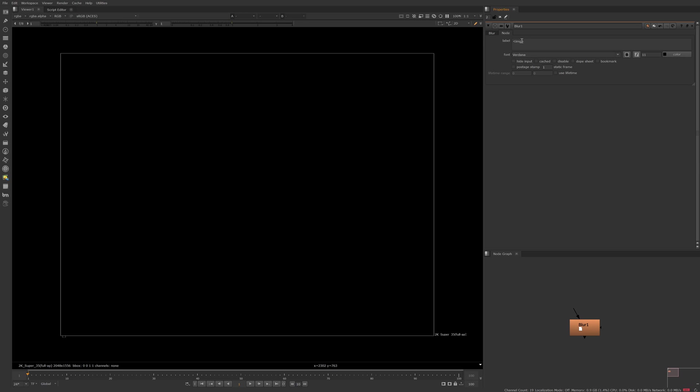So let's add the blur icon to this blur node. So we have our image HTML tag here, we'll type space src which stands for source equals open quotation mark blur with a capital B dot PNG close quotation mark and you'll see we've got our little blur icon here.